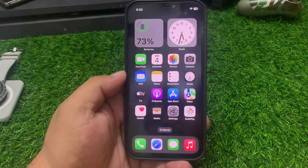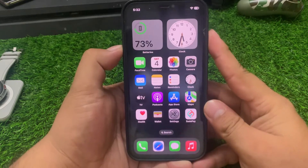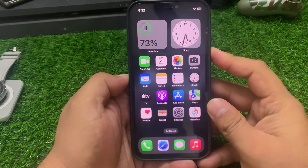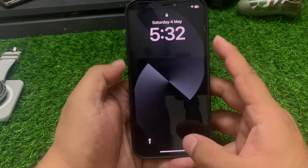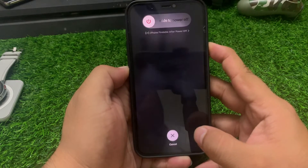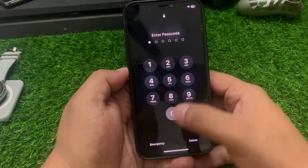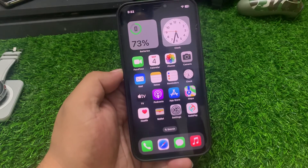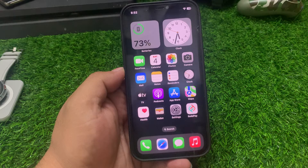Solution number four: reboot your iPhone. Press the volume up button, volume down button, then press the power button until you see the Apple logo appear on screen. When you see the Apple logo, simply wait five to ten seconds. When your iPhone is completely rebooted, your problem is fixed. If solution number four is not working, apply solution number five.